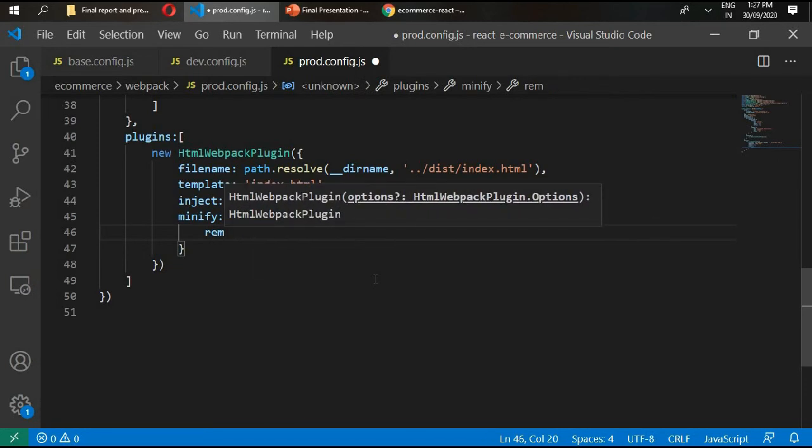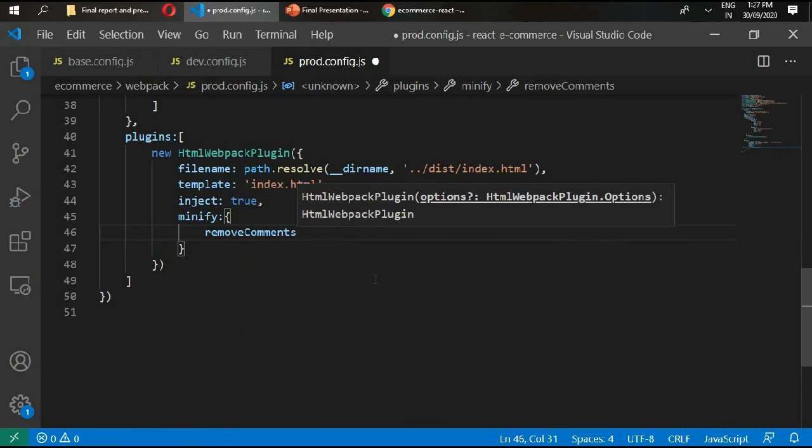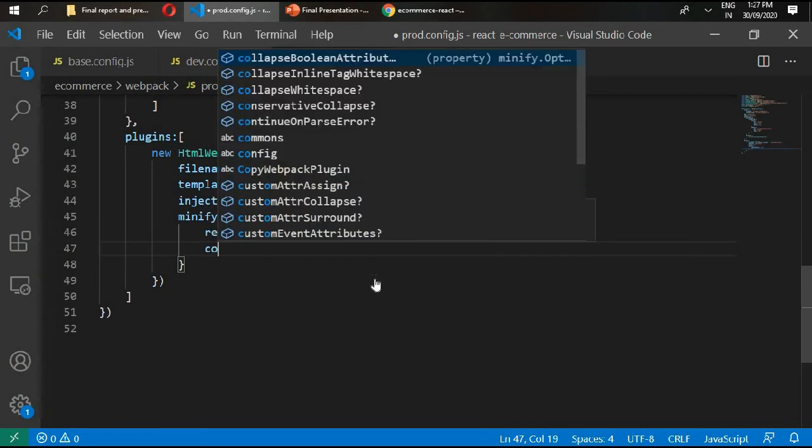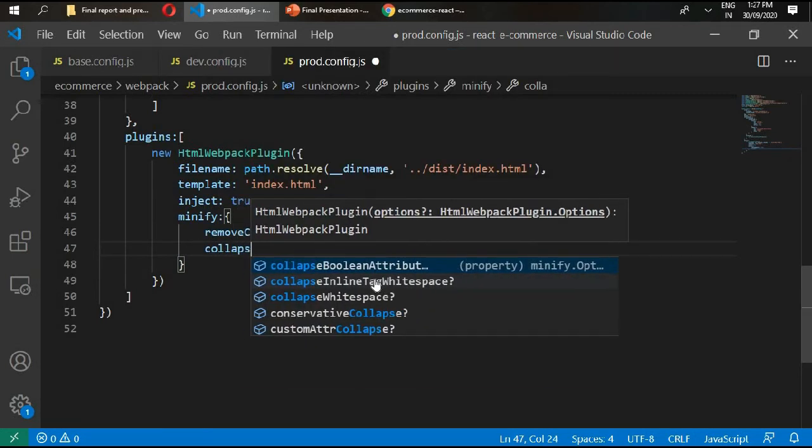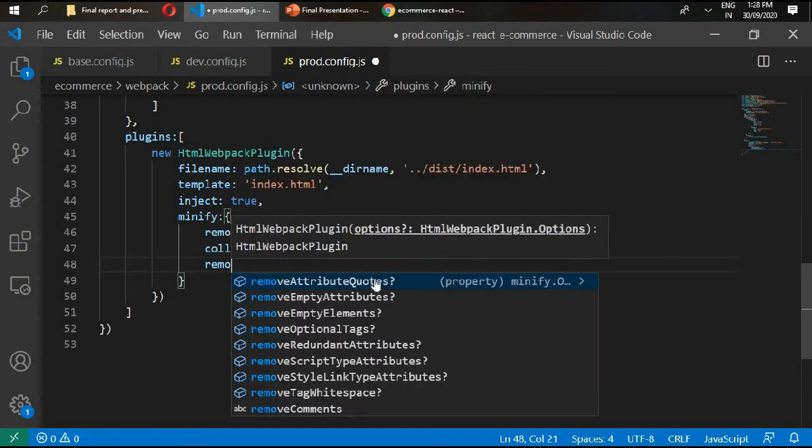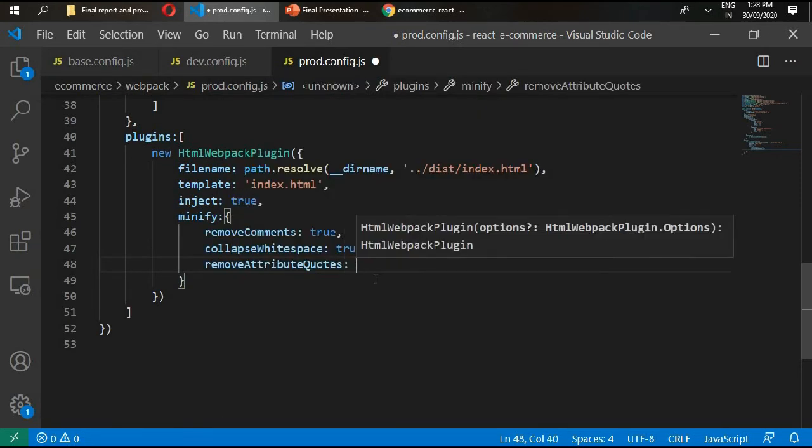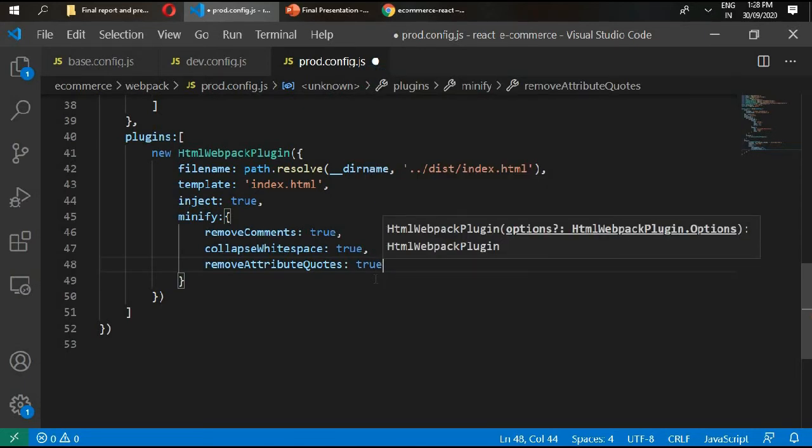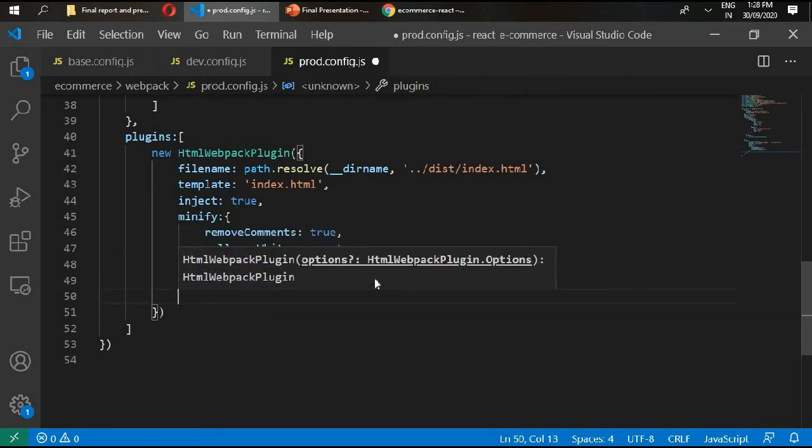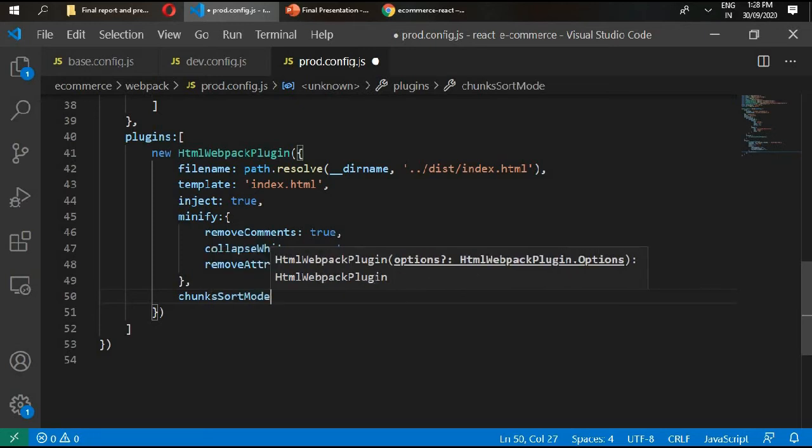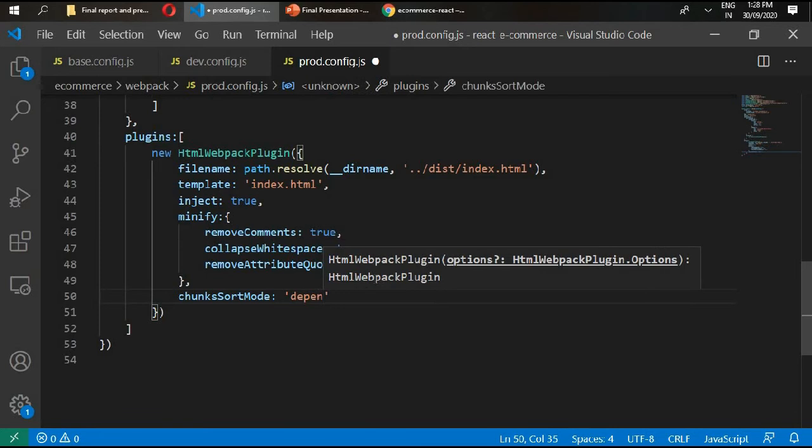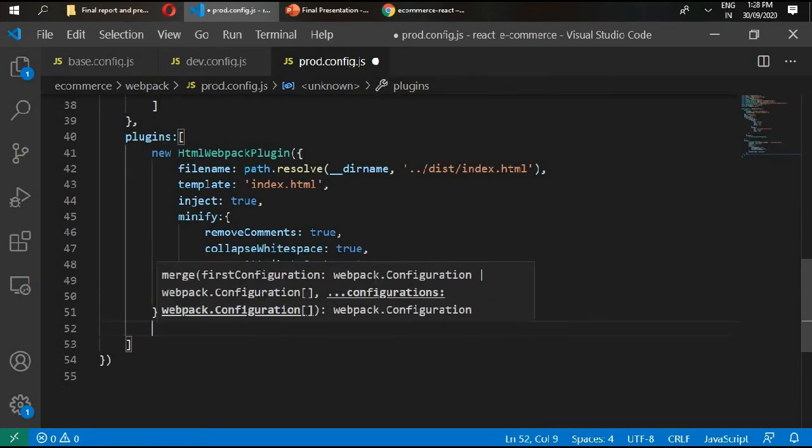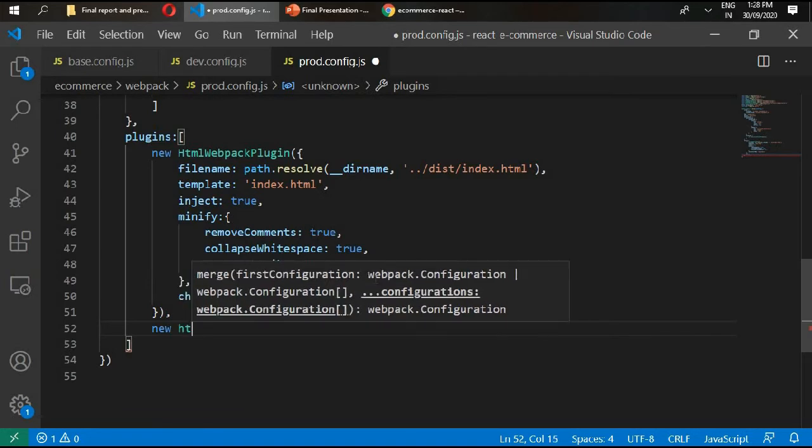This is our output folder that webpack will create for us. Index.html inject true and minify equals to remove comments true, collapse white spaces true, and remove attribute quotes true. Then write here chunk sort mode and this equals dependency.